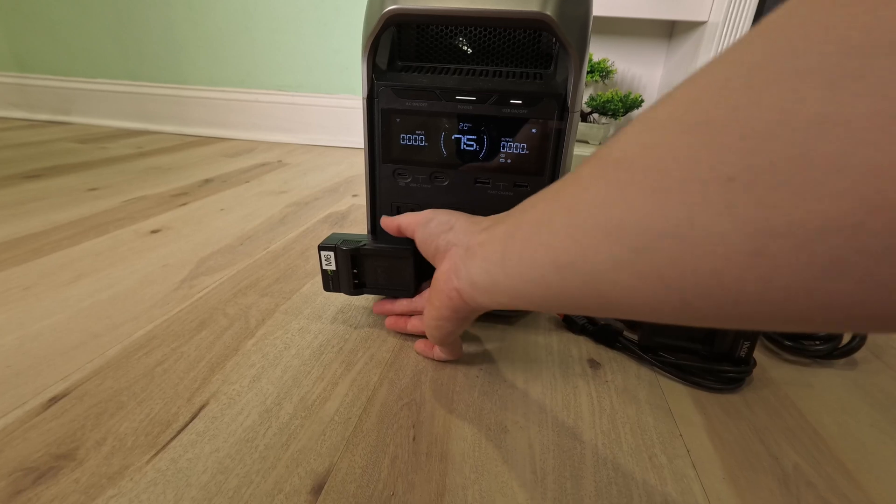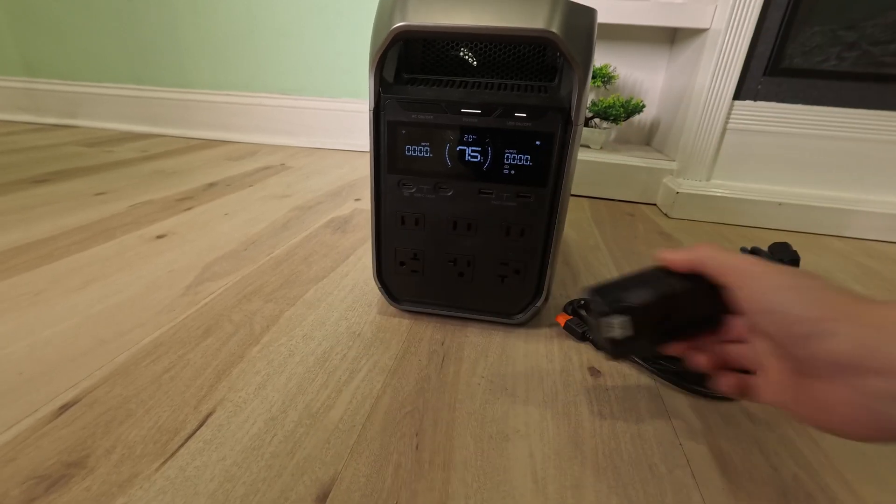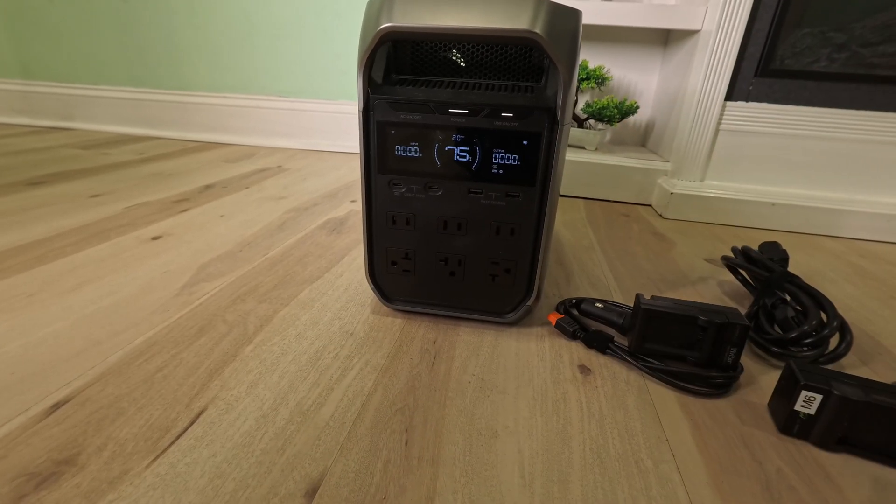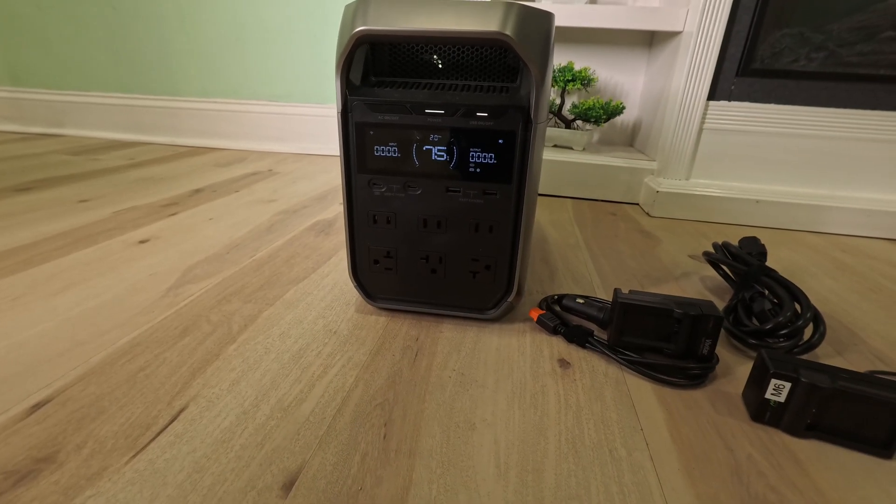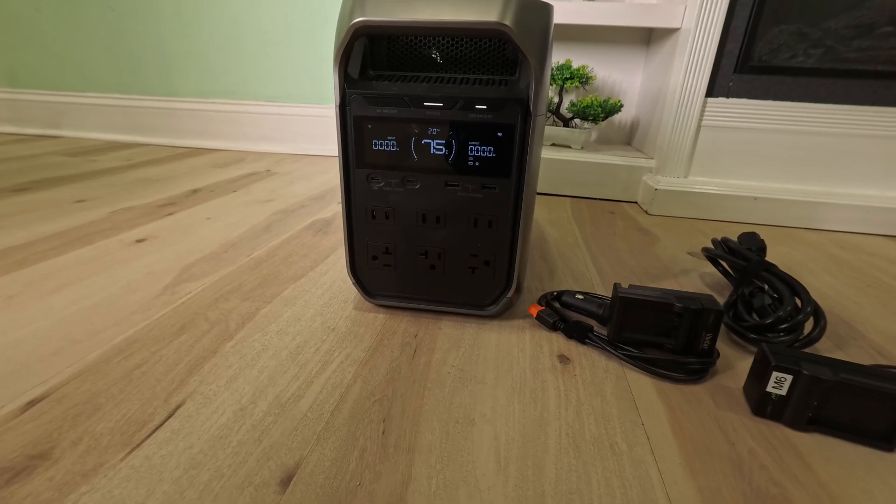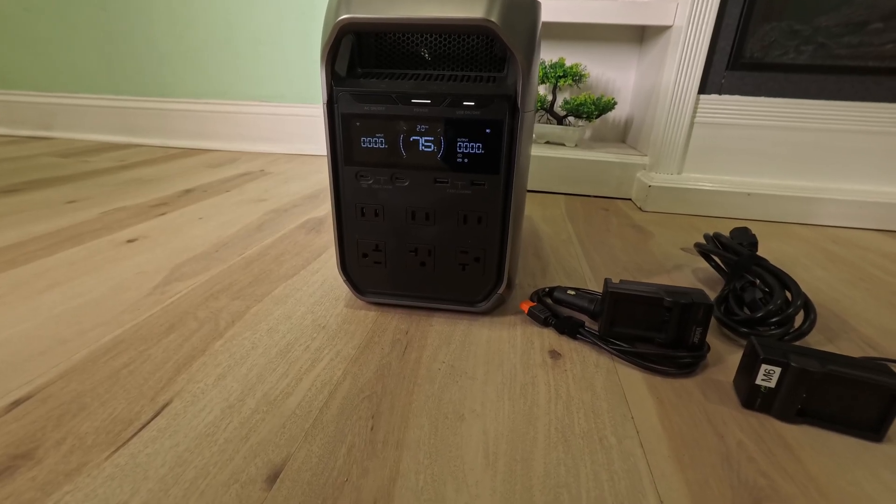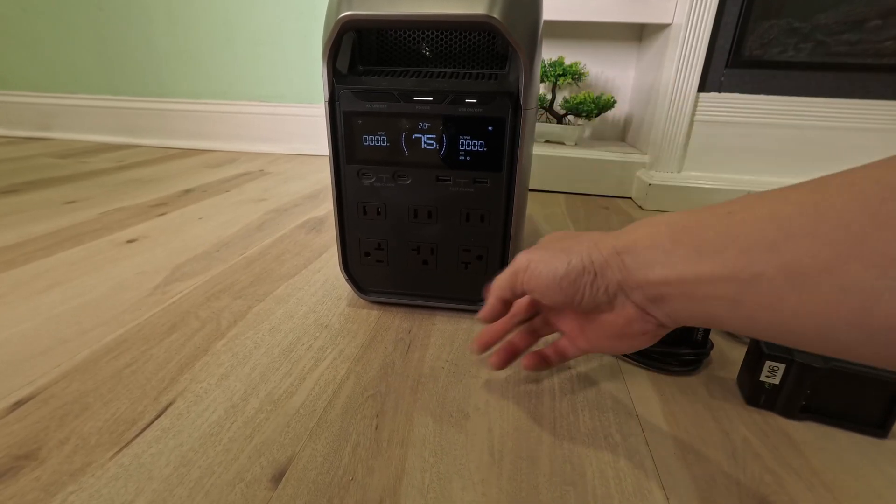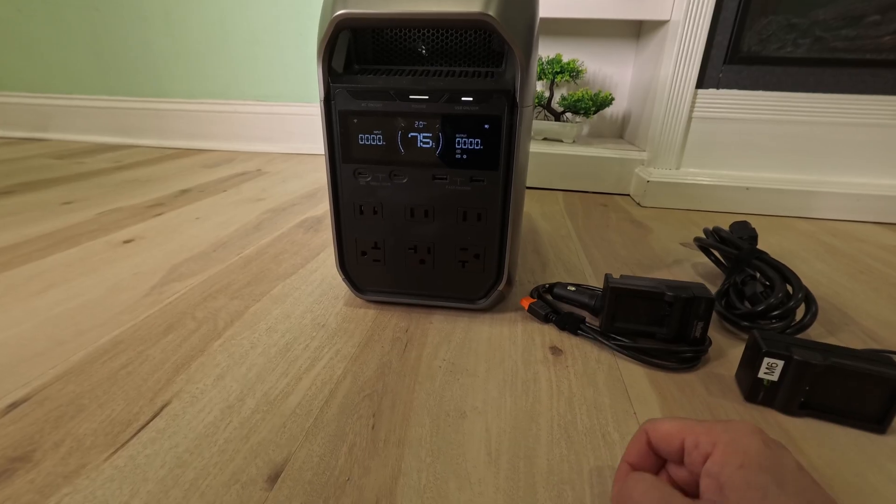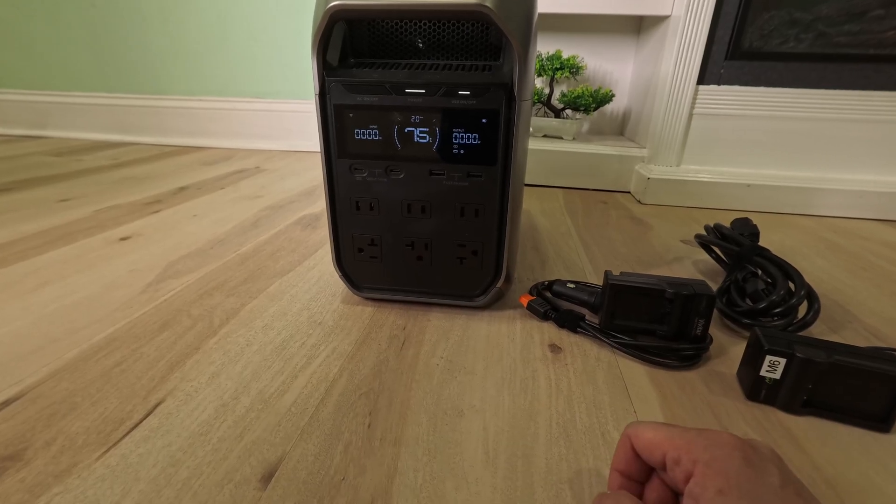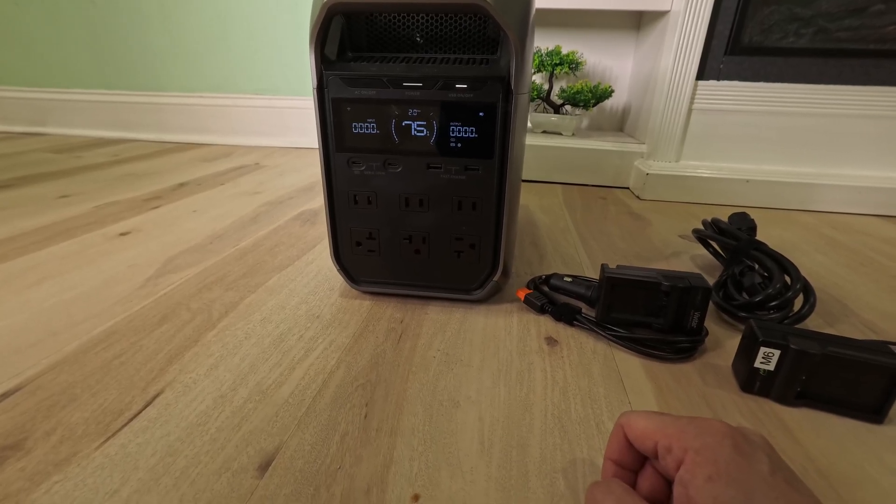Now, if you're into home automation like myself, I'm happy to say that it's compatible with Home Assistant integration over Bluetooth. So yeah, you're not stuck using their proprietary phone app. You can certainly use Home Assistant, at least for now anyway.